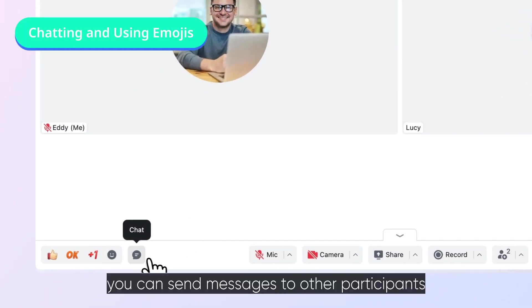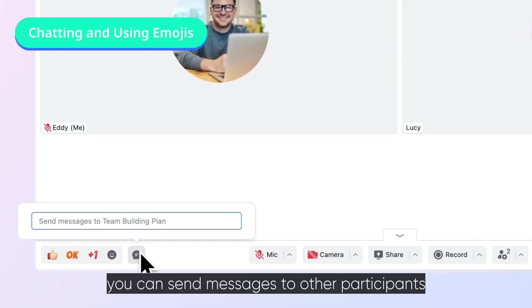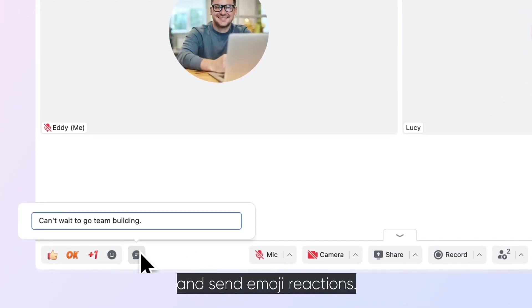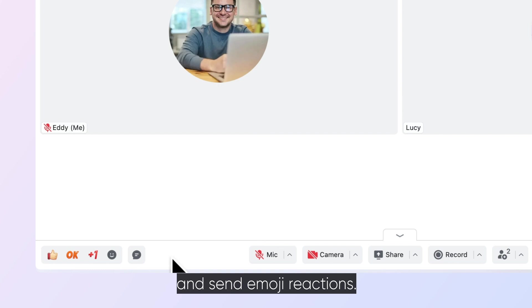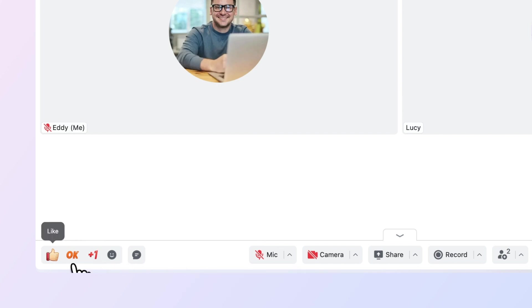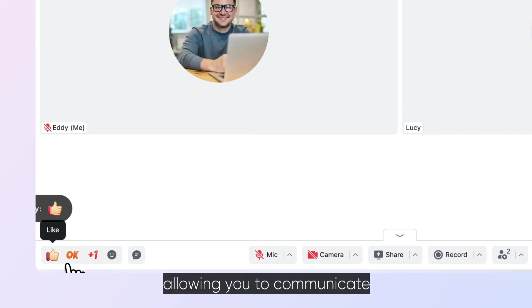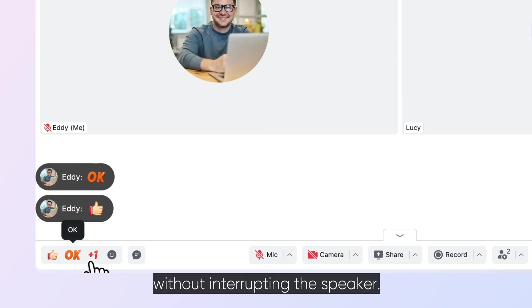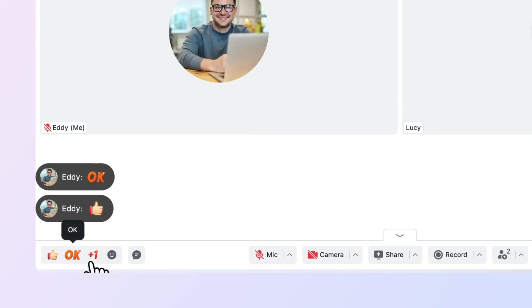During the meeting, you can send messages to other participants in the chat box and send emoji reactions, allowing you to communicate without interrupting the speaker.